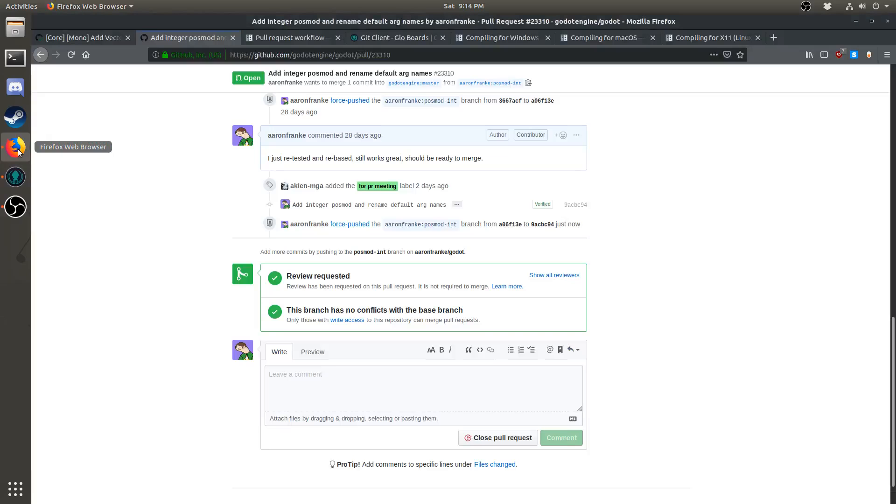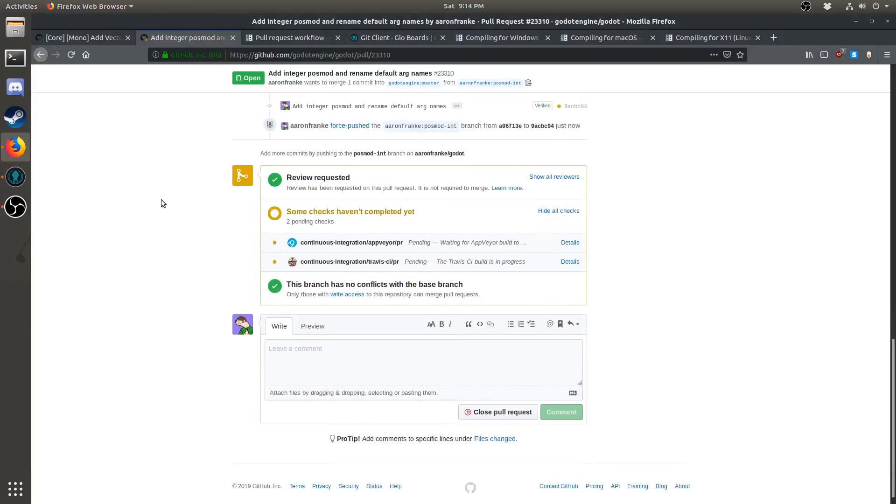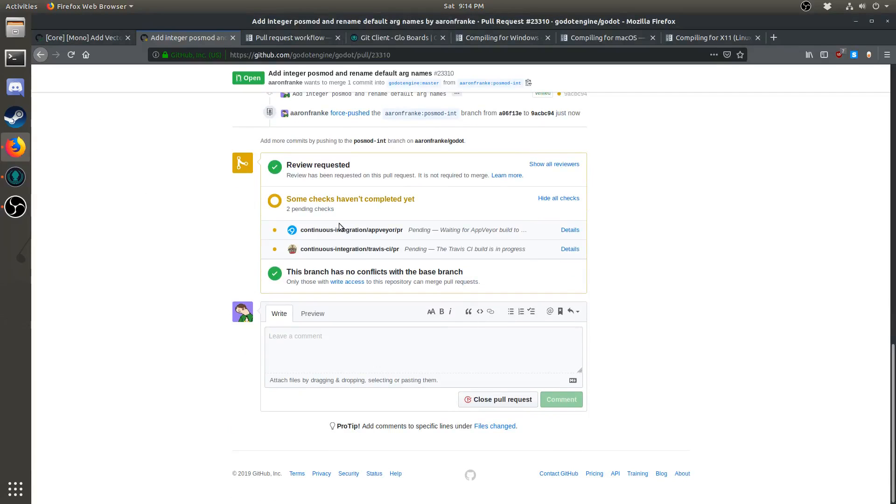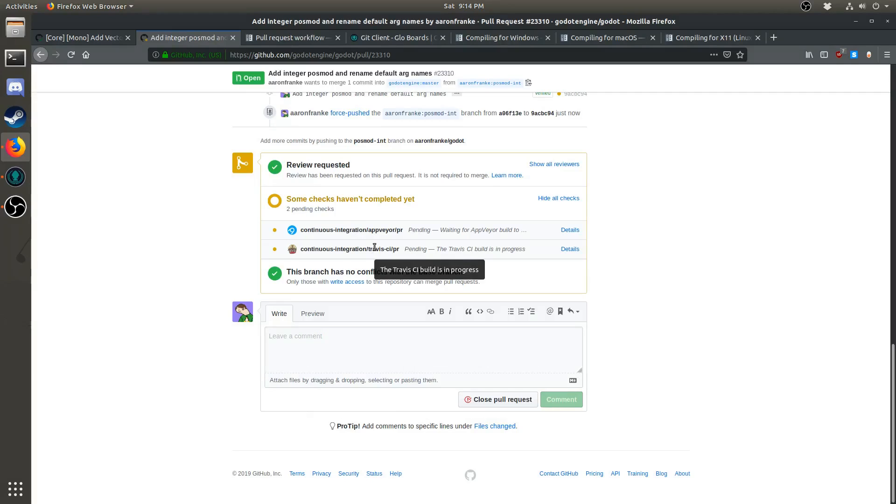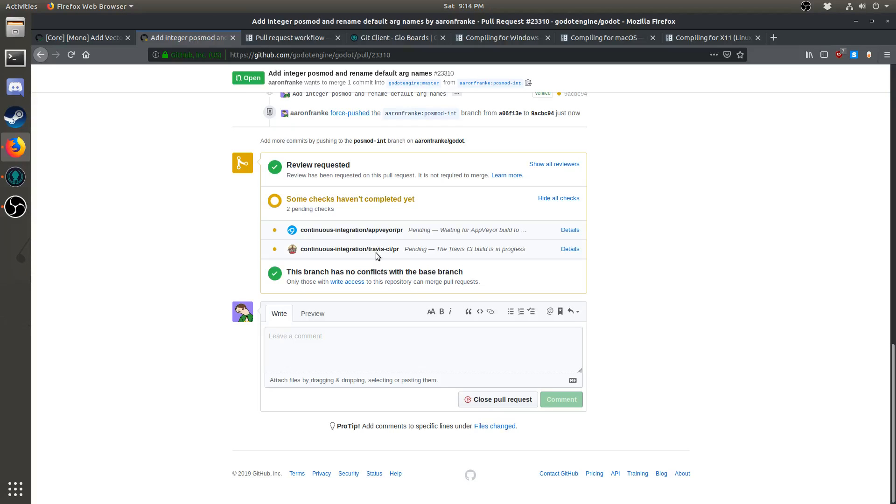And if I open Firefox, I can see that the automated build system has started building. Anytime you push a change to a pull request or open a new pull request, Godot's automatic tools AppVeyor and Travis will build your pull request automatically. This is an easy way that the Godot team can check if your pull request builds fine or if it has any problems.